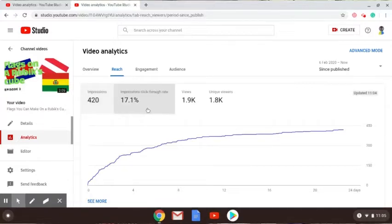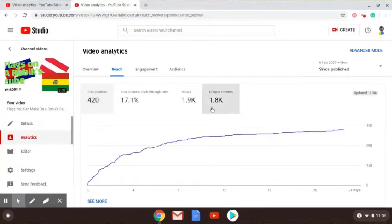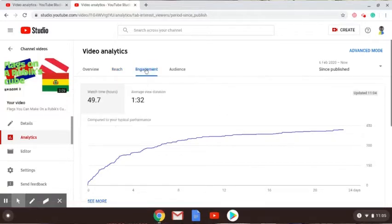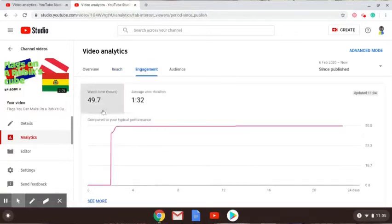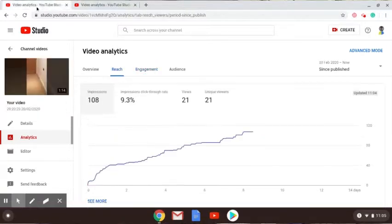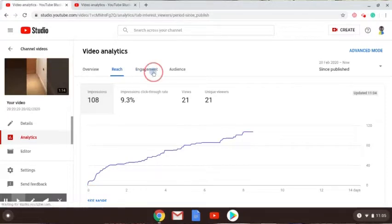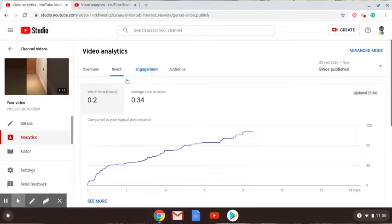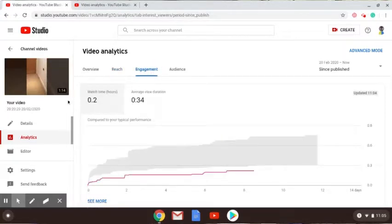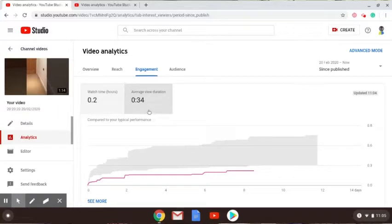1.9k views, 1.8 unique viewers. Let's check the engagement. 1.32 minutes average. Now this video is only 1 minute 14 seconds, so I only got 34 seconds average viewing.